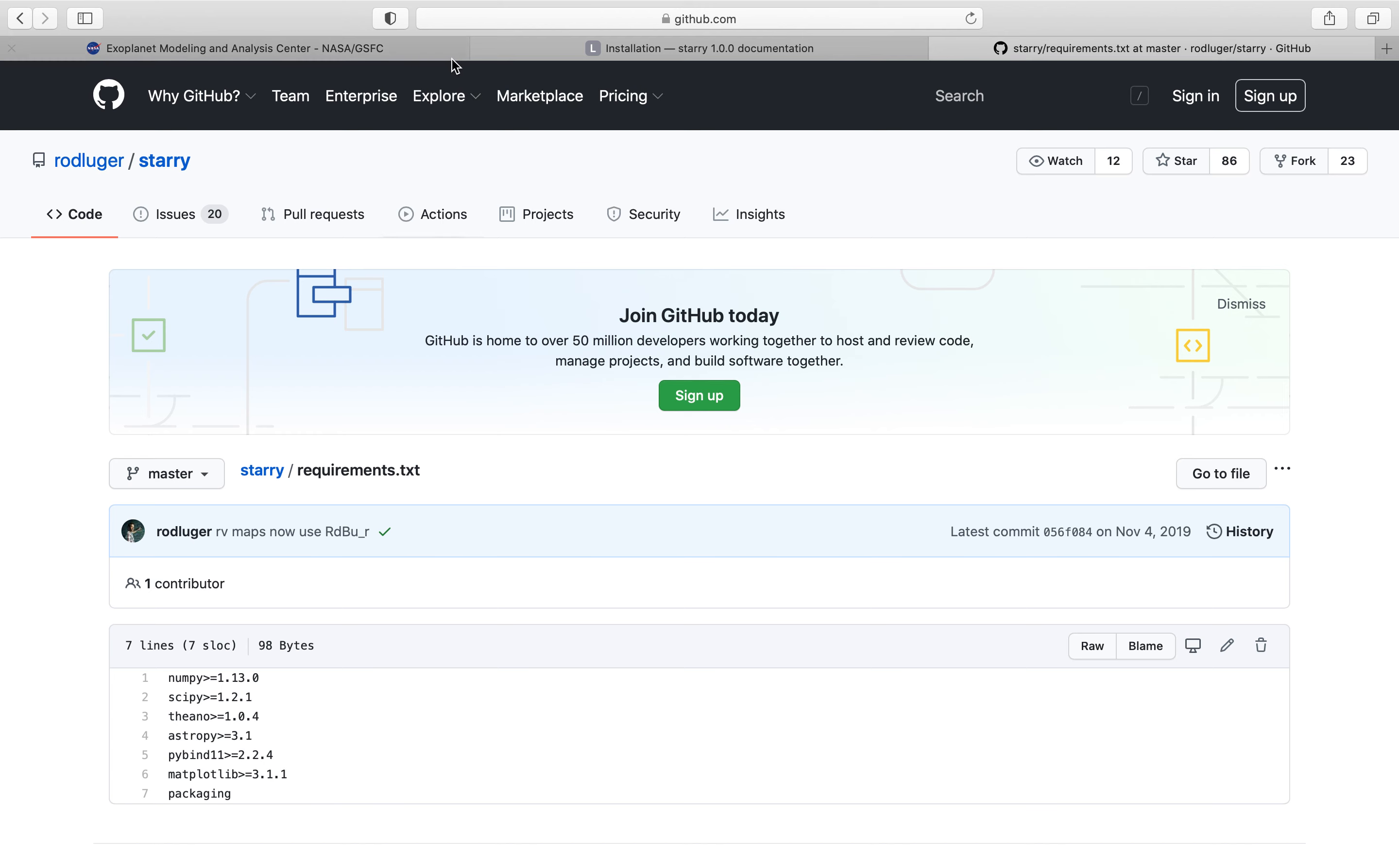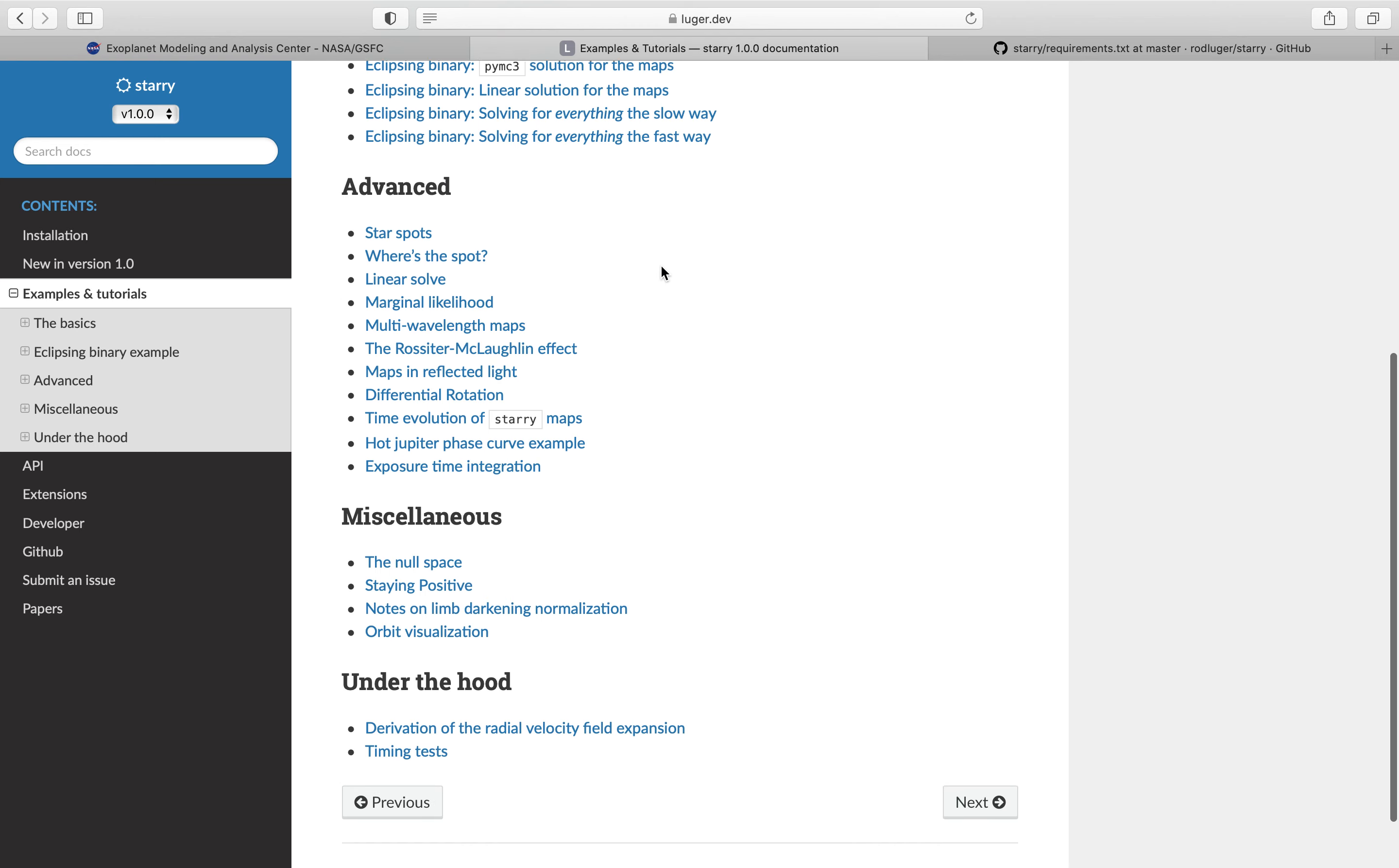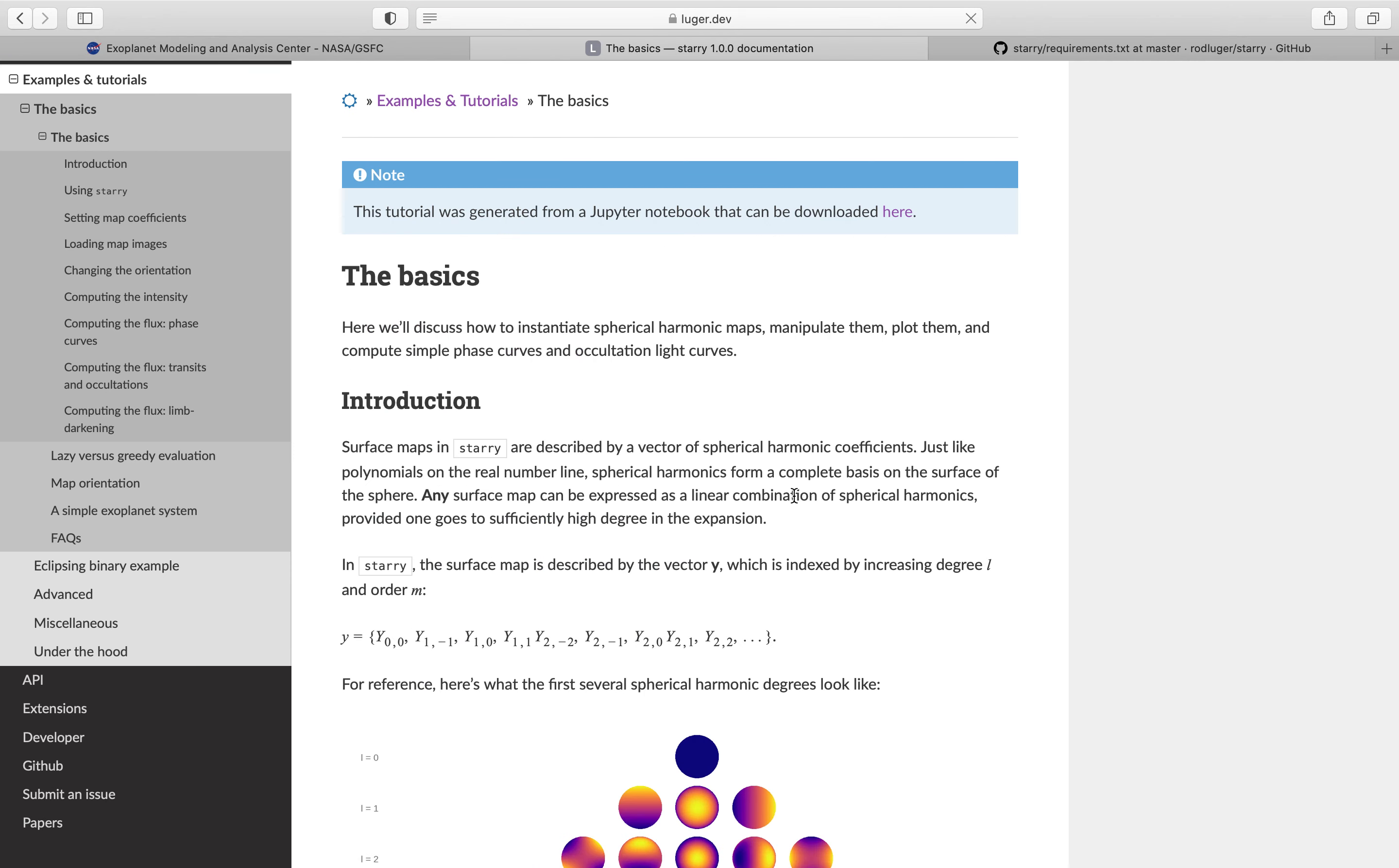Now on the Starry dev site, you can click on Examples and Tutorials and there's a plethora of examples that you can go through. We're just starting off, so we're going to go ahead and just click on The Basics.